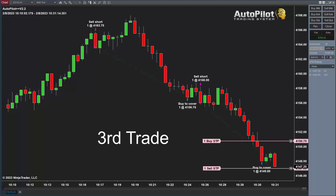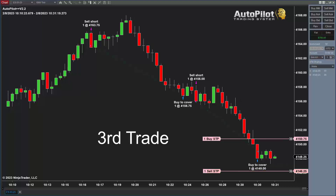Now immediately the system is trying to get into the market again for another trade. If you've already made $700 on this automatic trading system, it's time to stop. If you lost $500 or $600 — which could also happen — that's another reason to stop and come back later or tomorrow. You could have two losing trades in a row. But at this point, we've had two winning trades in a row. I'm going to let this third trade play out.